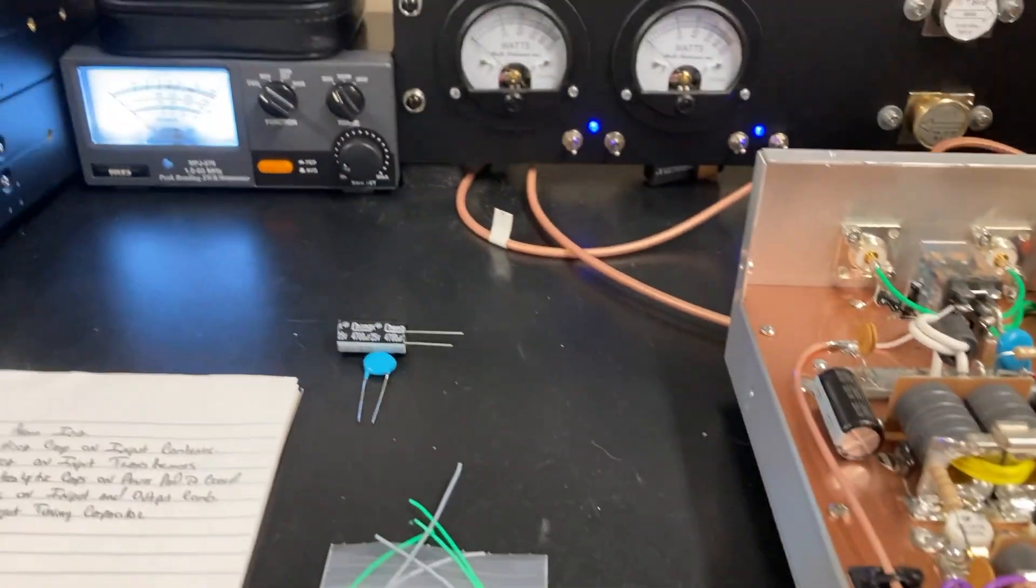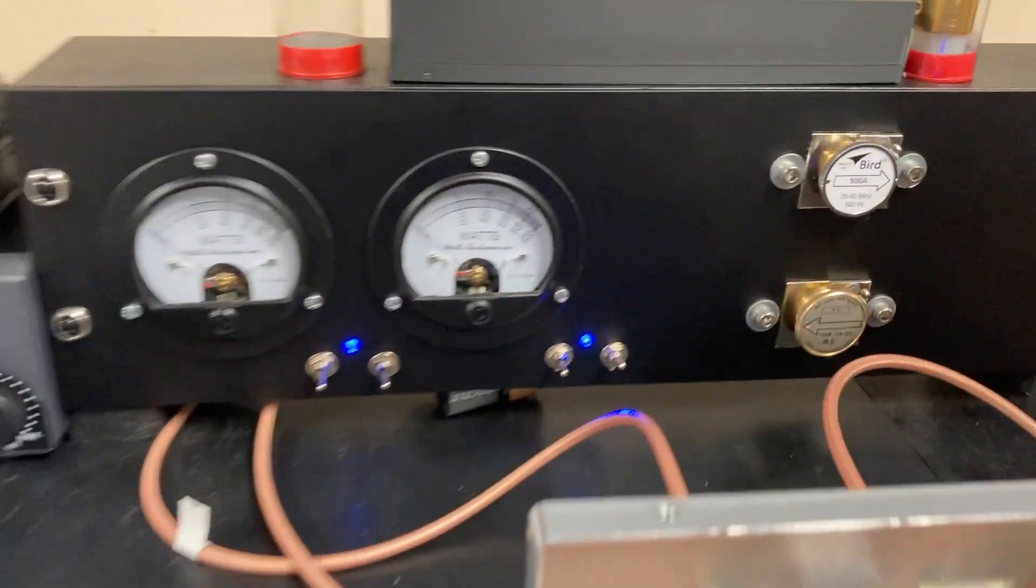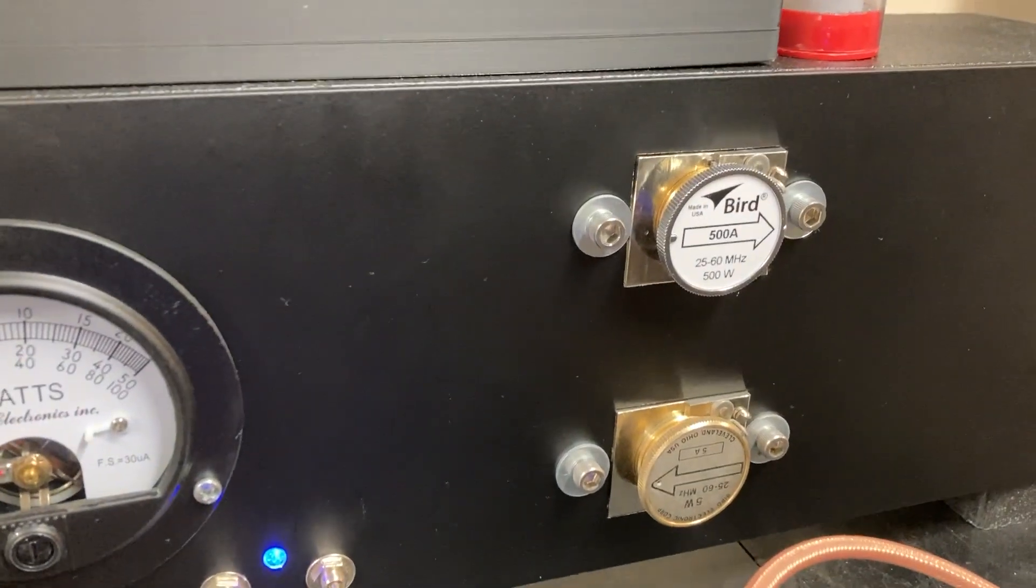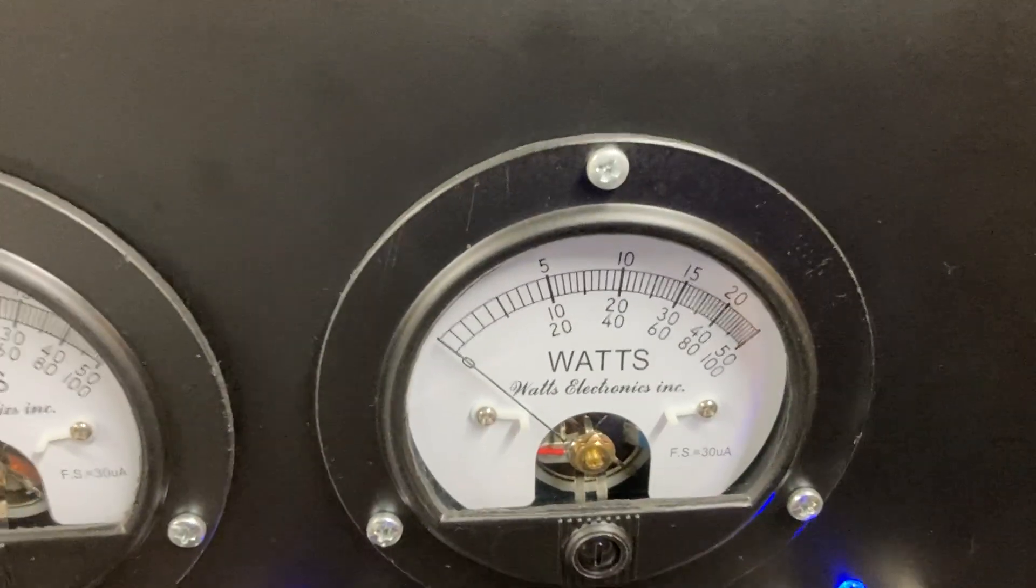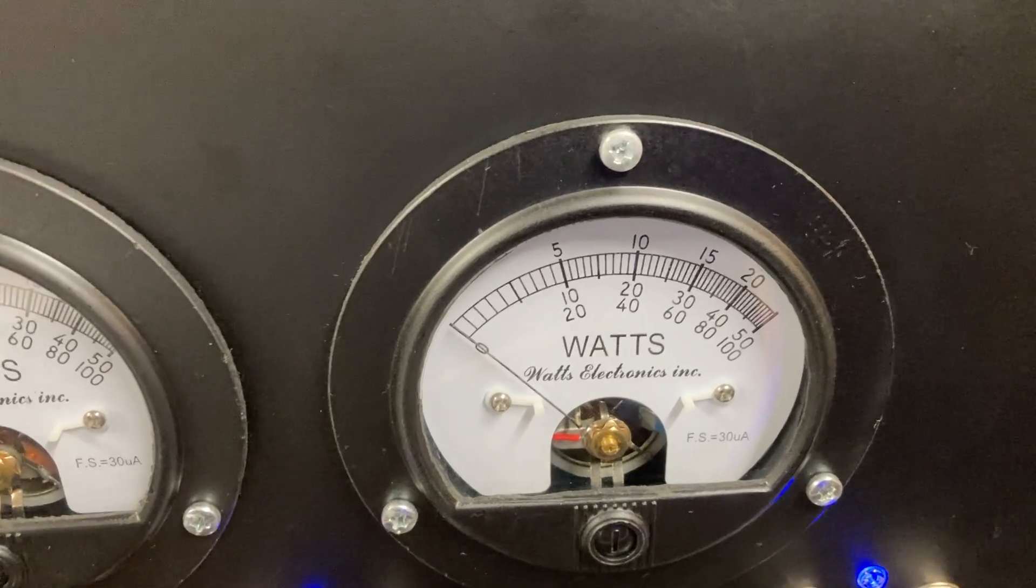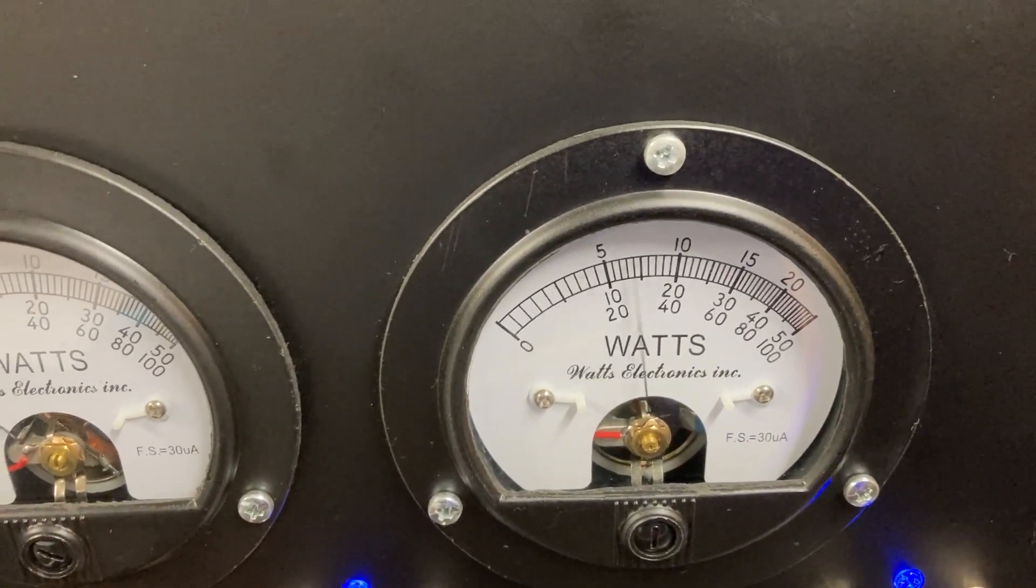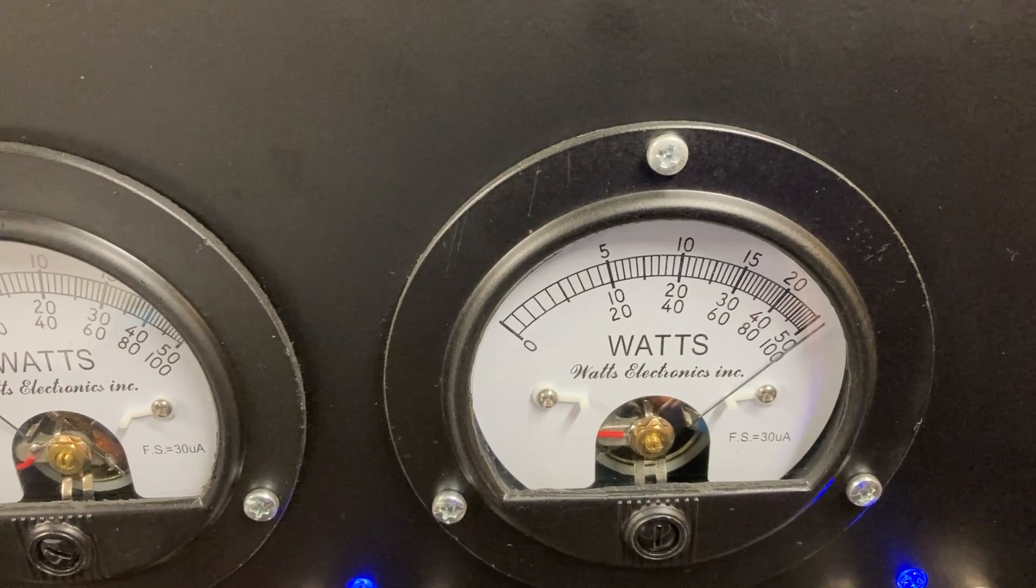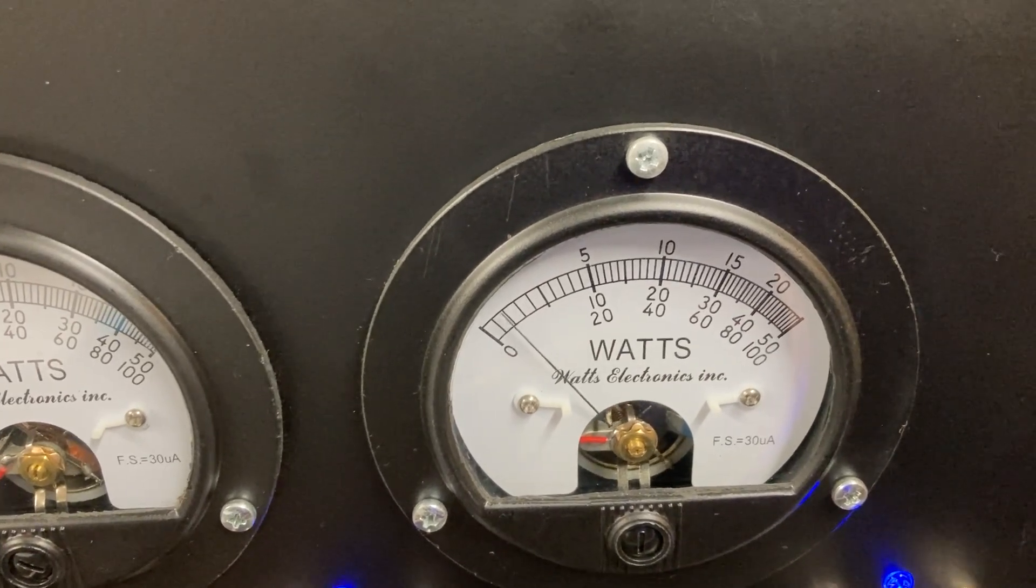This is just with the 30 watts to drive, 500 watt slug. That is middle scale. Oh, right on past 500.